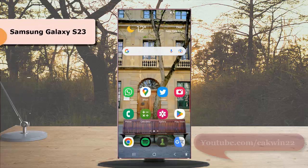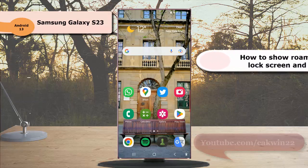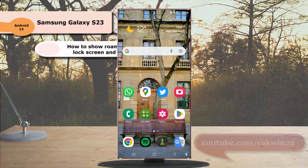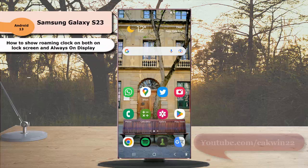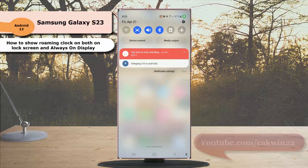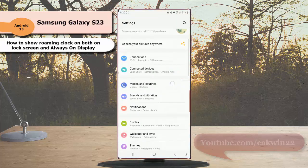To show roaming clock on both lock screen and Always On Display in Samsung Galaxy S23 Ultra, swipe down from the top of the screen, then tap the settings icon. Scroll down the screen to find lock screen.